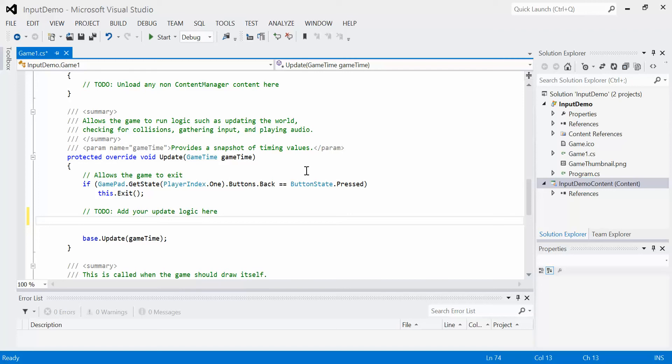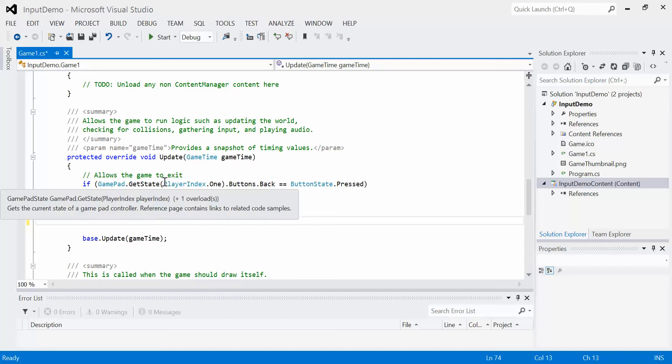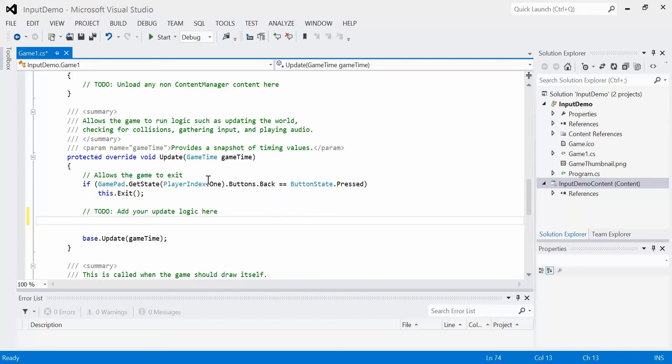The problem is what if you want to check more than the back button? That means that every time you want to check another button, you have to type in this whole thing: GamePad.getState PlayerIndex.1 and then continue on with the rest of the stuff. Of course, this isn't what we want to do. We want to make sure that we can handle this very simply.